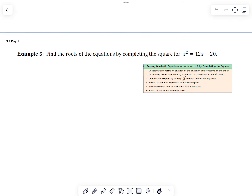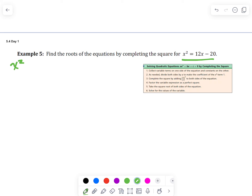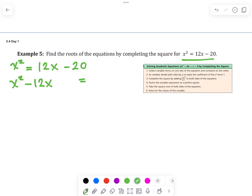Here's an example with the steps laid out. We have our quadratic equation and we want to complete the square to find x. Step one is to make sure we have x squared and the 12x on the left side, with the constant on the right. We move that 12x to the left by undoing it.